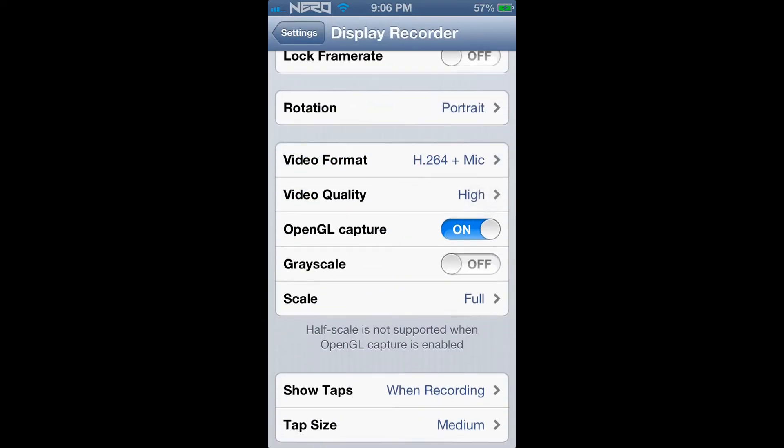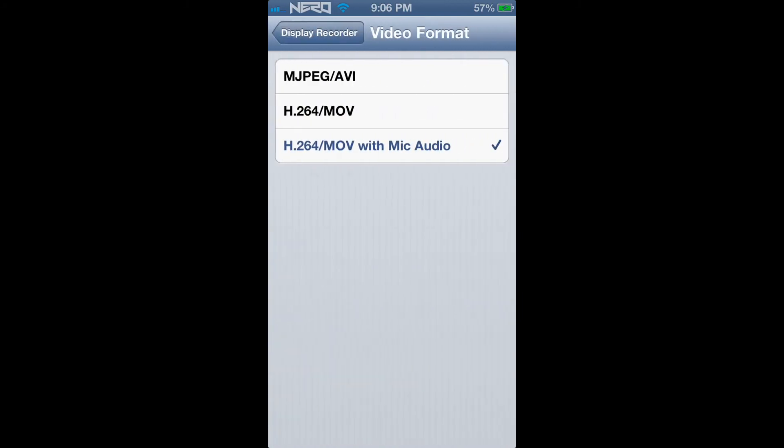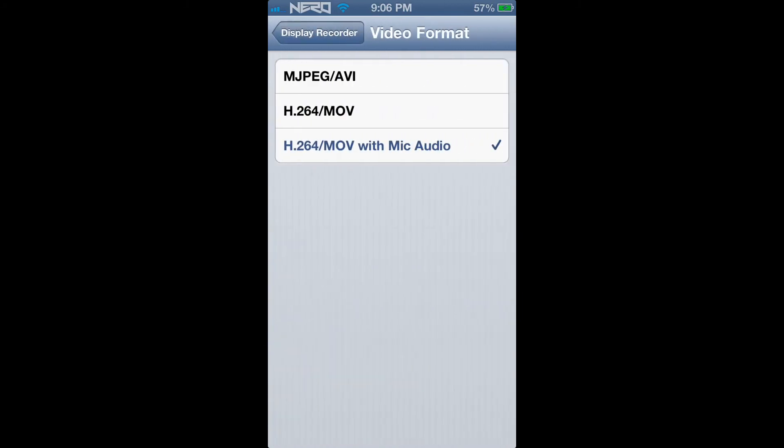For Video Format, if you would like to record your actual voice over your iPhone with the audio from your iPhone, go ahead and click on H.264/MOV with Mic Audio. However, if you would just like to record the audio of your iPhone, for example, if you're playing a game such as Temple Run and you would not like to record your voice but you would like to record the sound of the application itself, you would click on H.264/MOV.